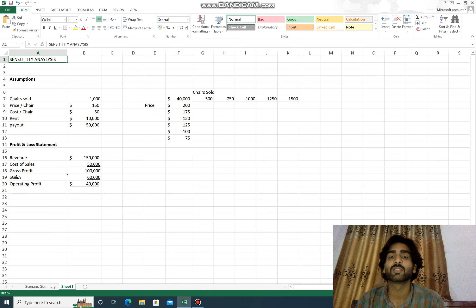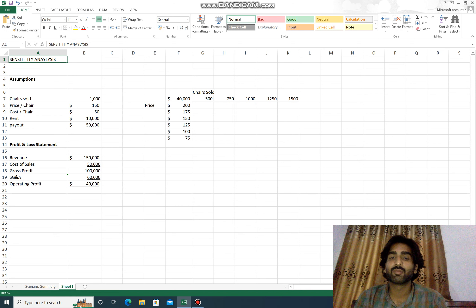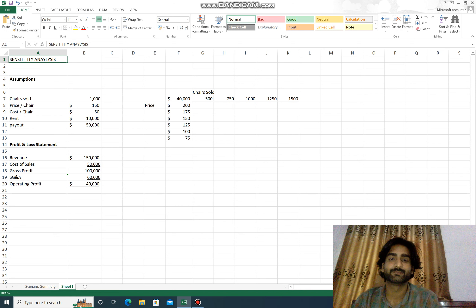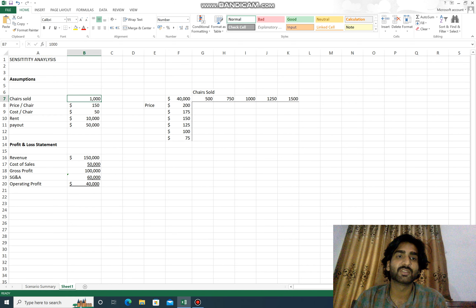Here we are going to look at a different number of units sold and different price points to examine different combinations. I have set up a very simple financial model with assumptions.